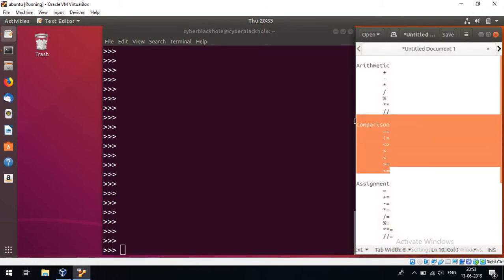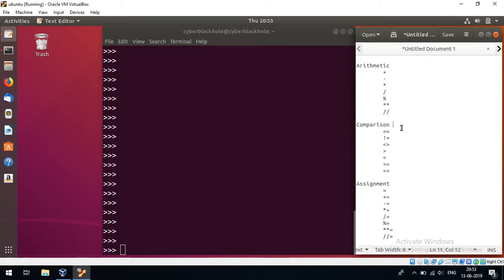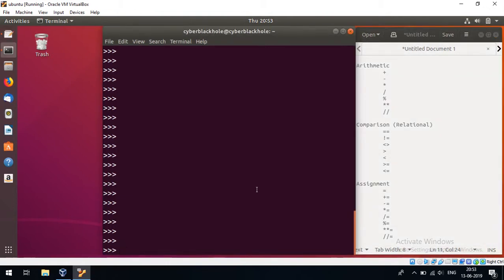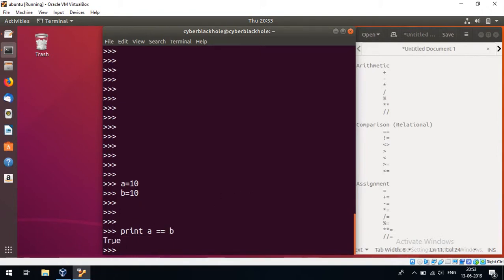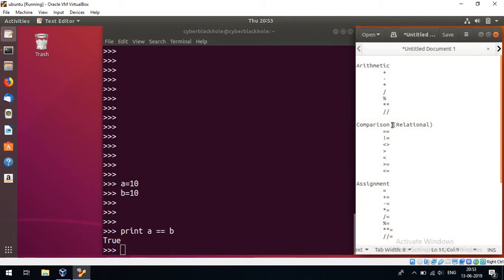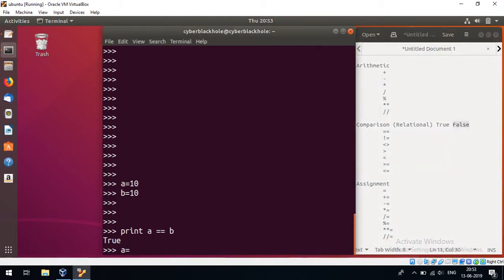Next is the comparison operators, also called relational operators. If a is equal to 10 and b is equal to 10, we print a double equals b. Comparison operators have two outcomes: one is true or false.